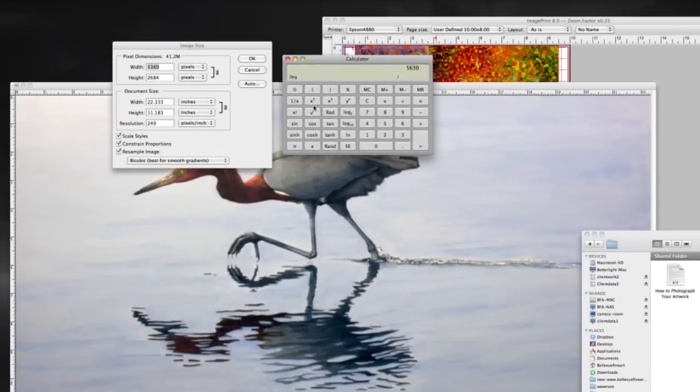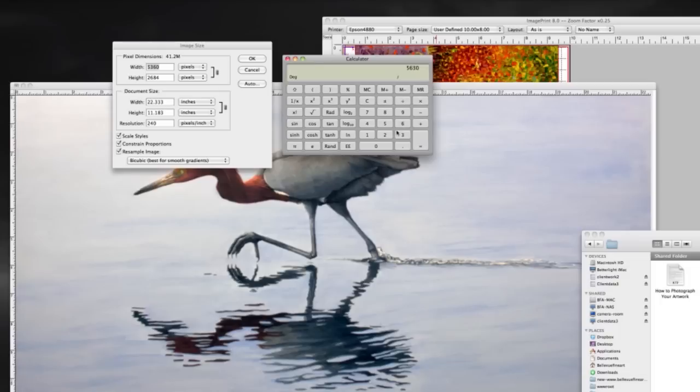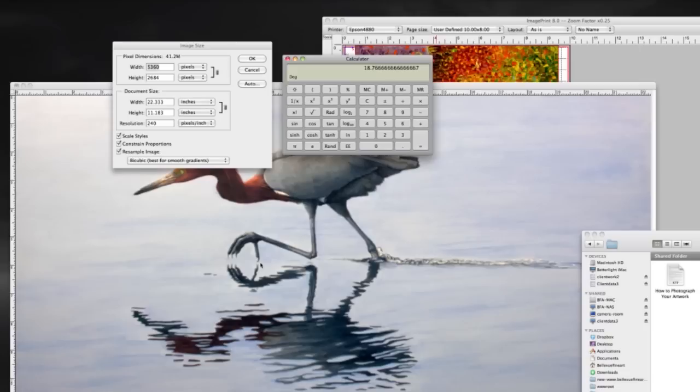You want to divide your largest pixel, whether it be height or width, you want to divide that by 300, and we see now that we can actually print this image 18 inches—18.7 inches wide—at 300 DPI.